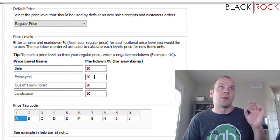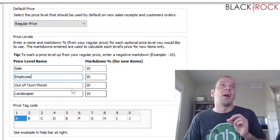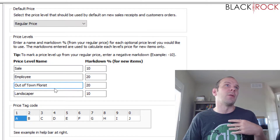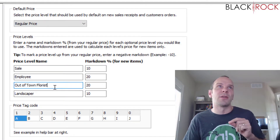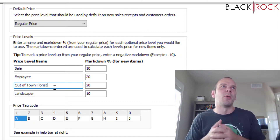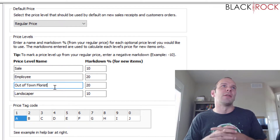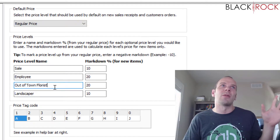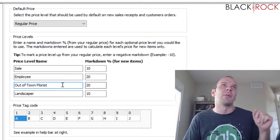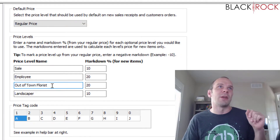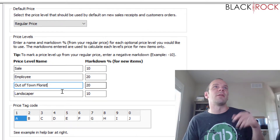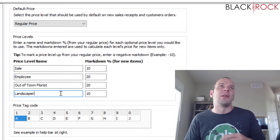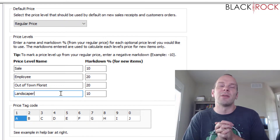You can assign different people to different price levels — that's how it works when you're setting up a customer. For example, I was talking to somebody and they had out-of-town florists come in. They were a garden center and wanted to give out-of-town florists 20% off. You just create those customers and give them the price level for out-of-town florists, which is 20% off. Landscapers in that case got 10% off.